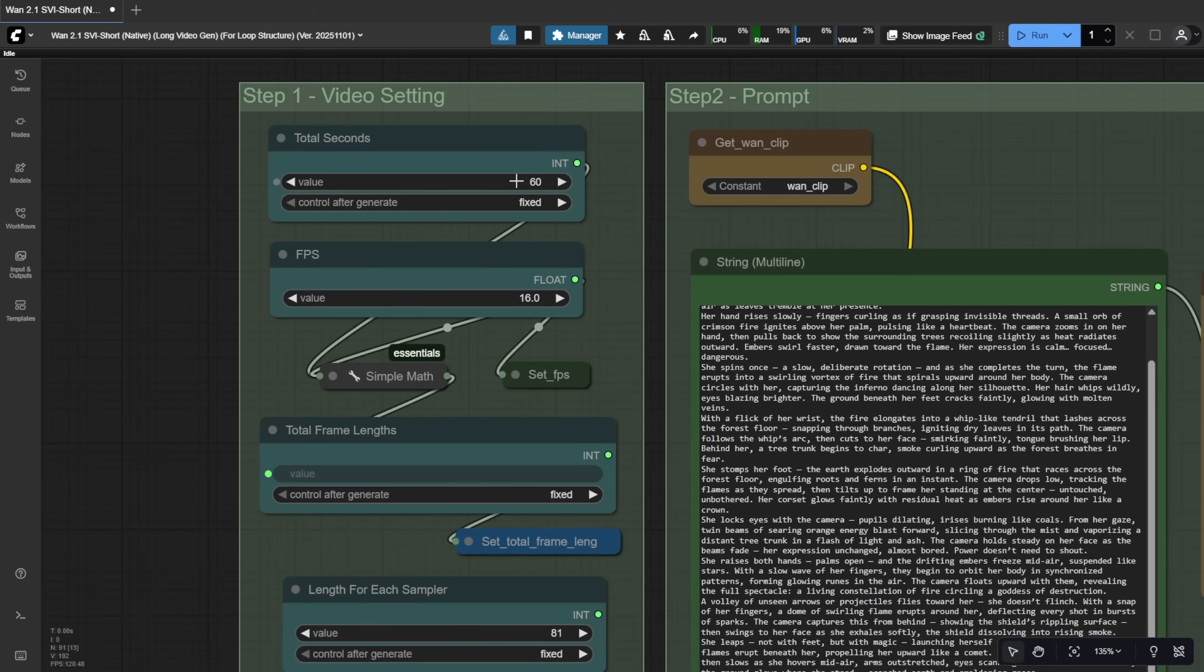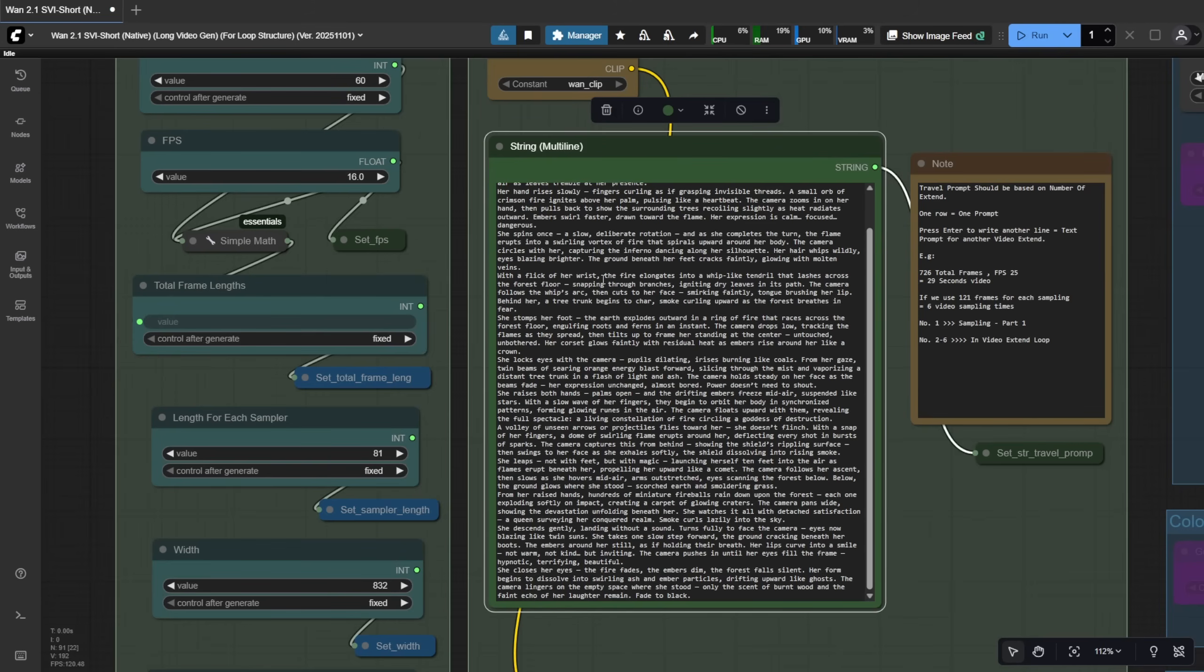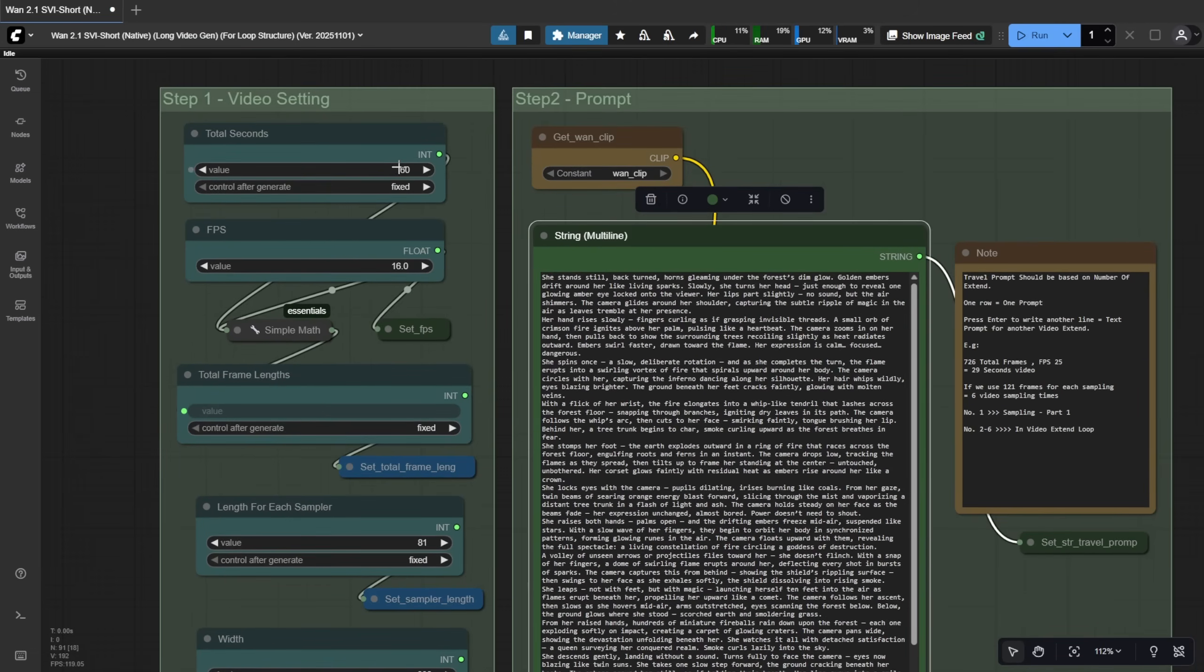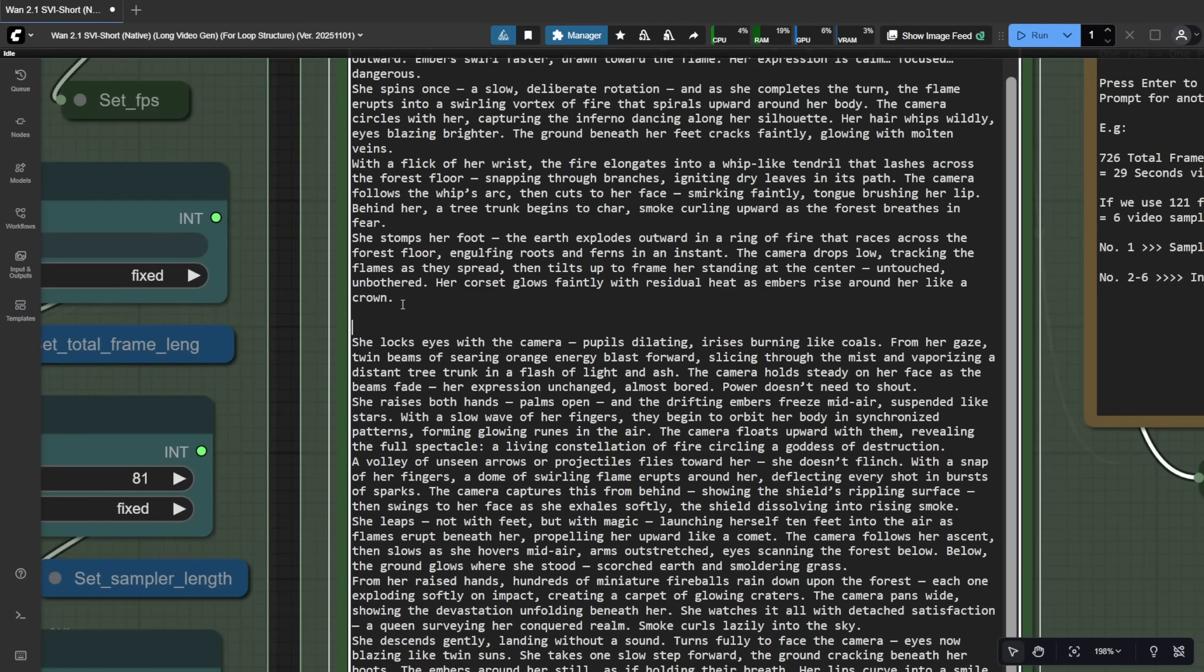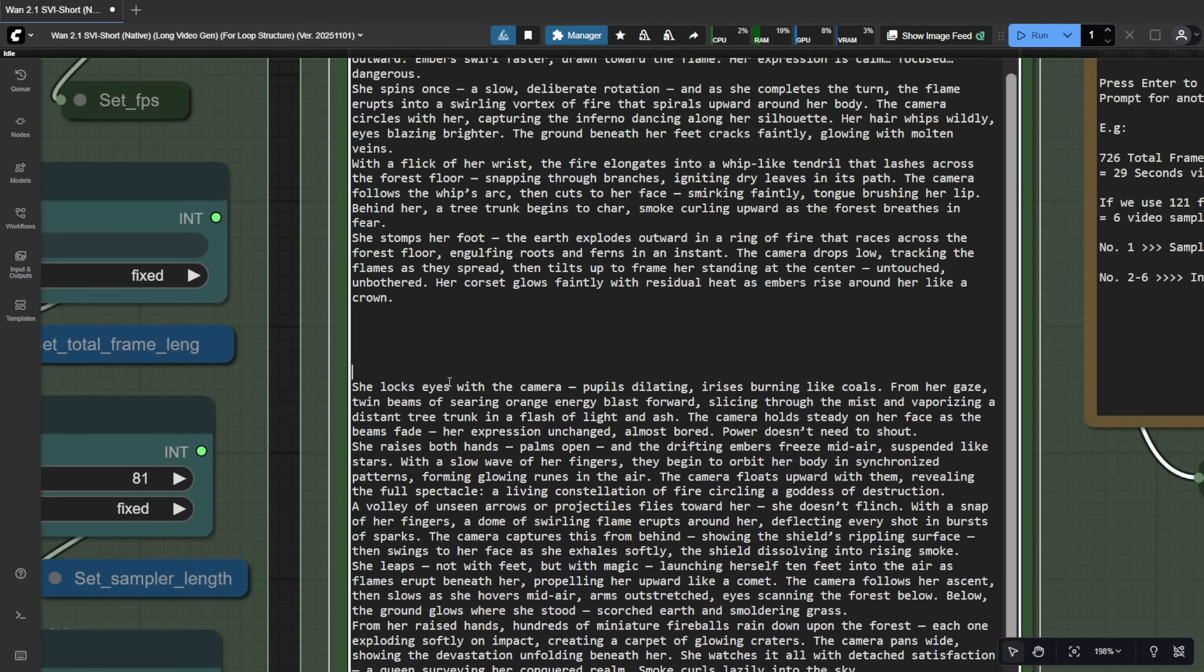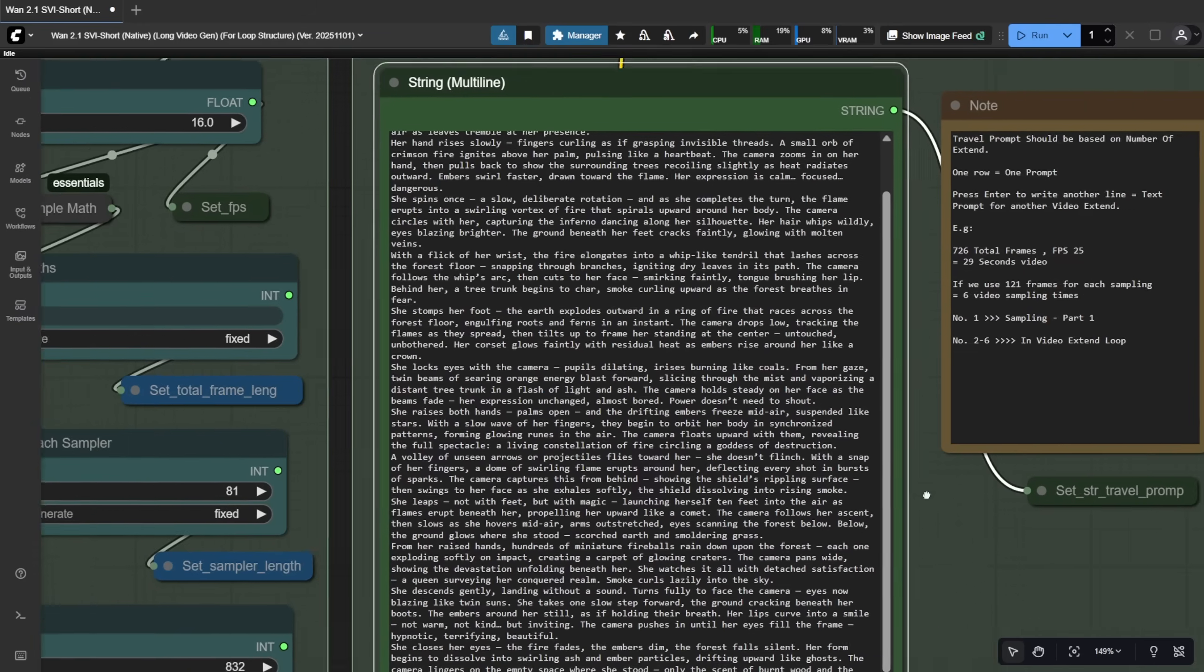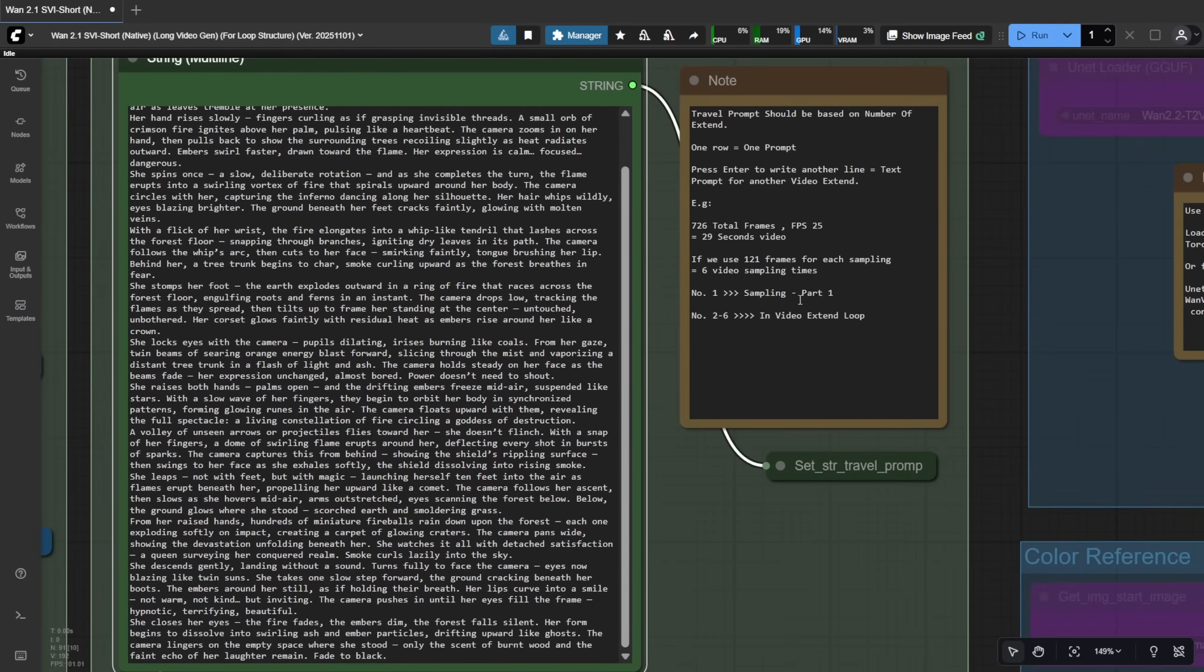Let's say I set it to 60 seconds, that's one minute. And if each segment is 5 seconds, you'll need 12 text prompts total. Creating the travel prompt is easy. Just finish one line, press Enter, and start the next prompt on a new line. You don't need extra spaces or formatting. Just separate each prompt with a line break. I've added a note in the node to remind you of this format.